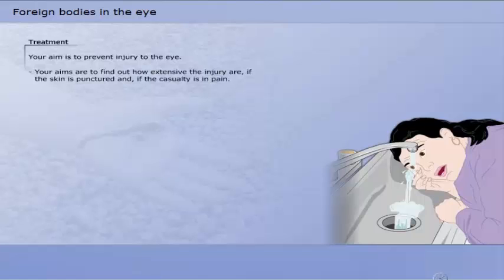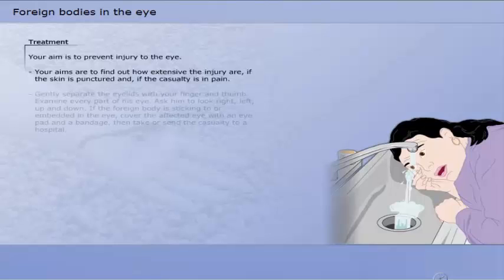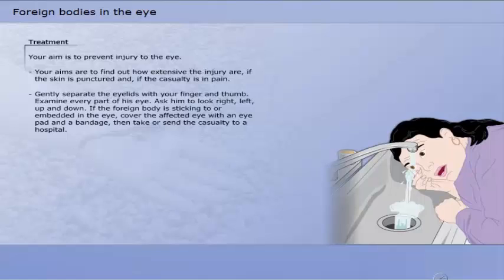In order to treat foreign bodies in the eye, your aim is to prevent injury to the eye. Gently separate the eyelids with your finger and thumb. Examine every part of the eye. Ask the patient to look right, left, up and down. If the foreign body is sticking to or embedded in the eye, cover the affected eye with an eye pad and a bandage.